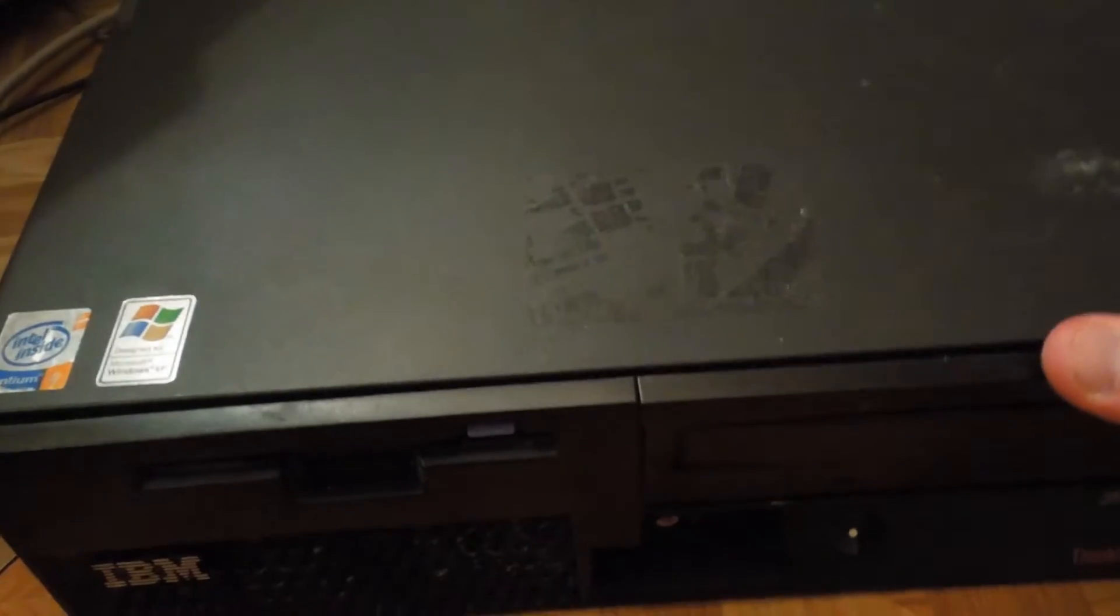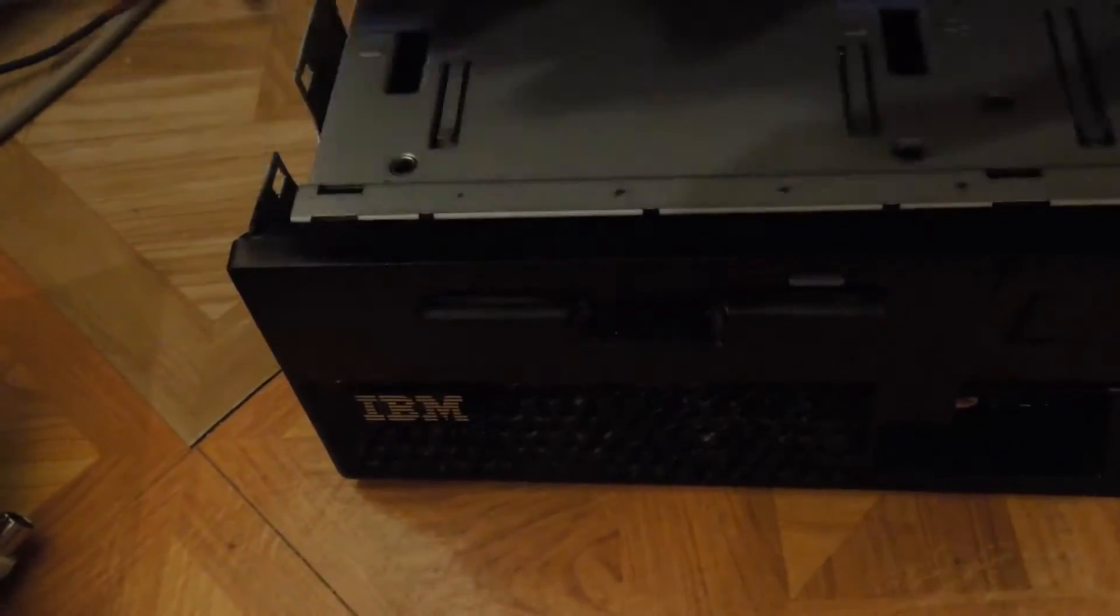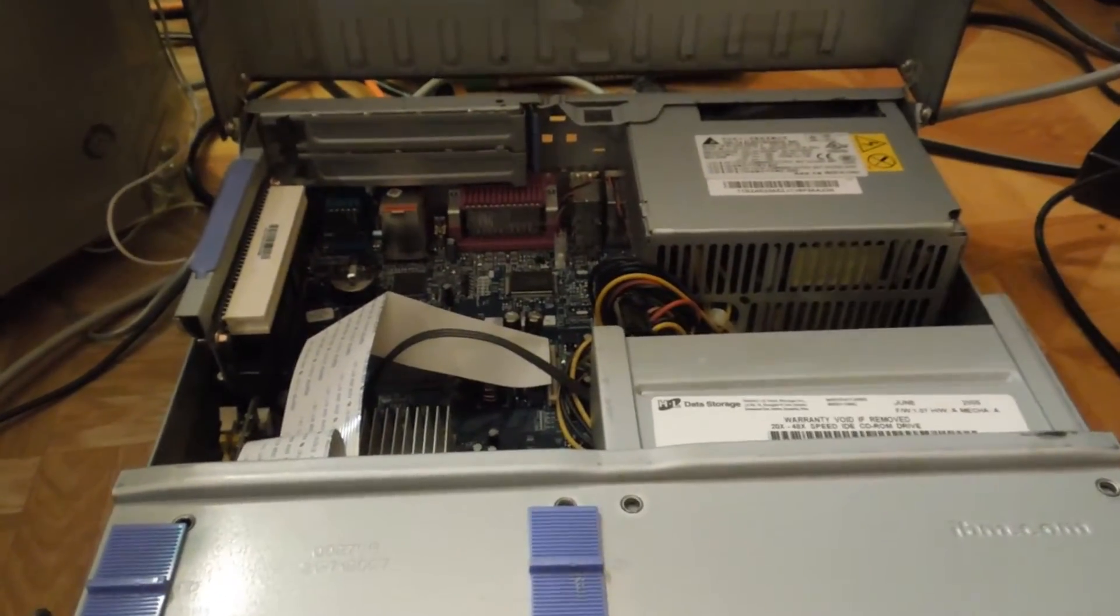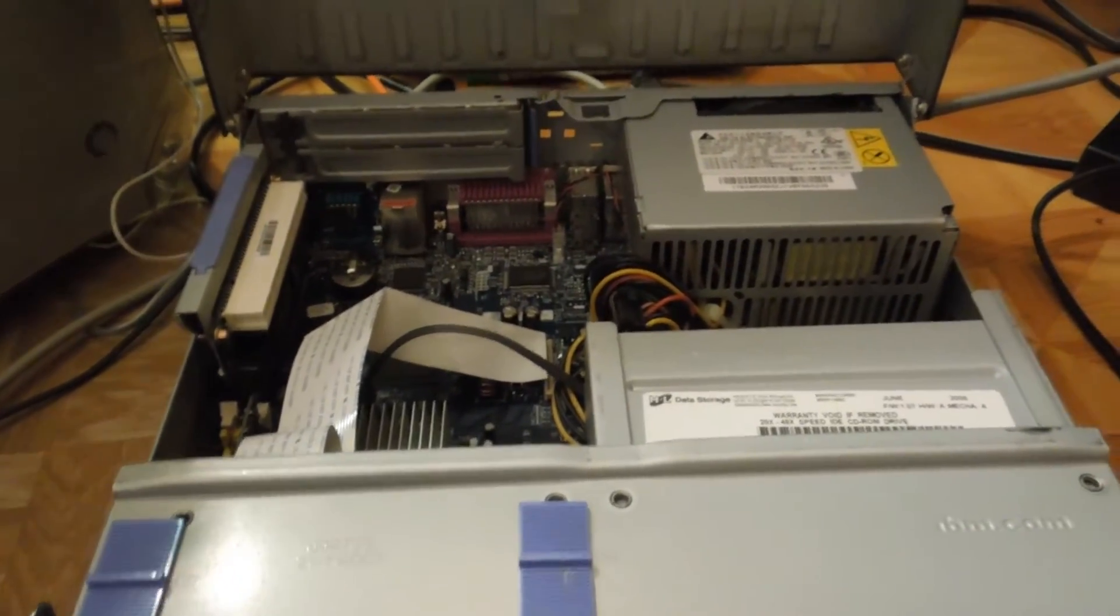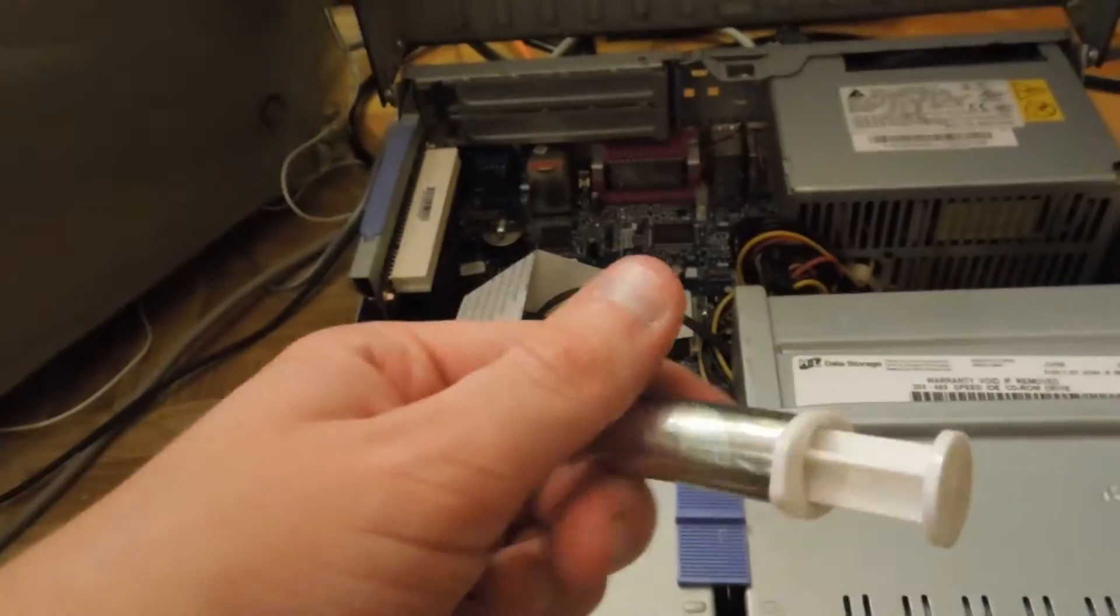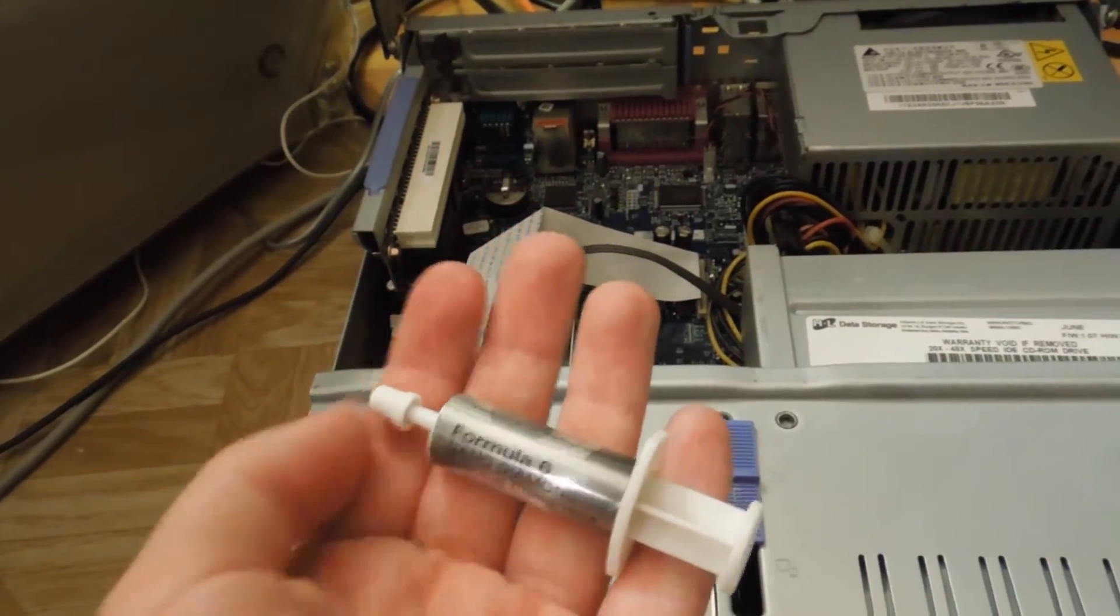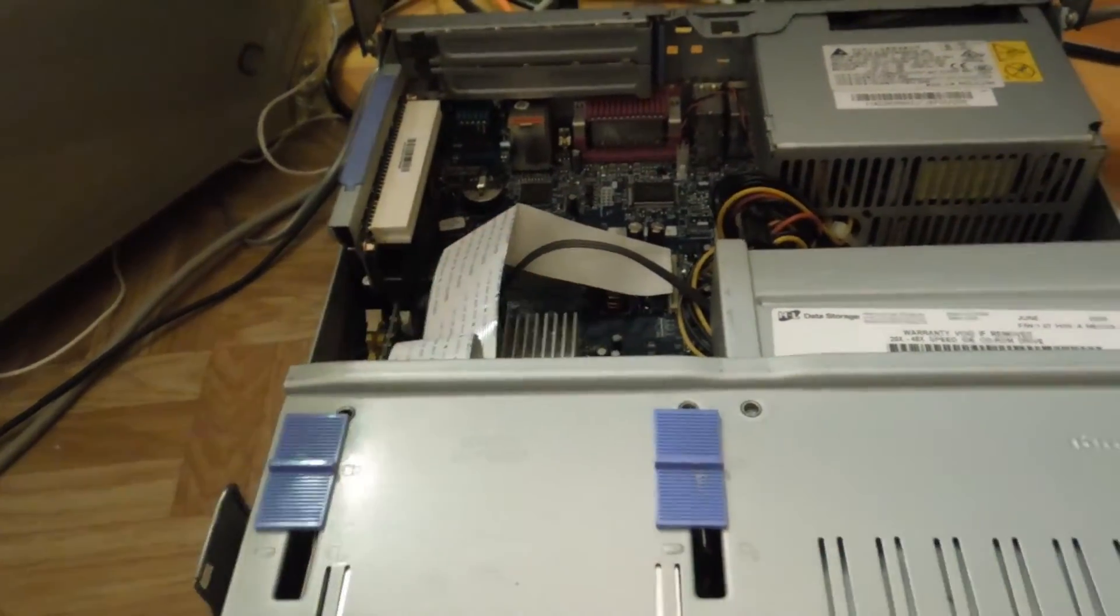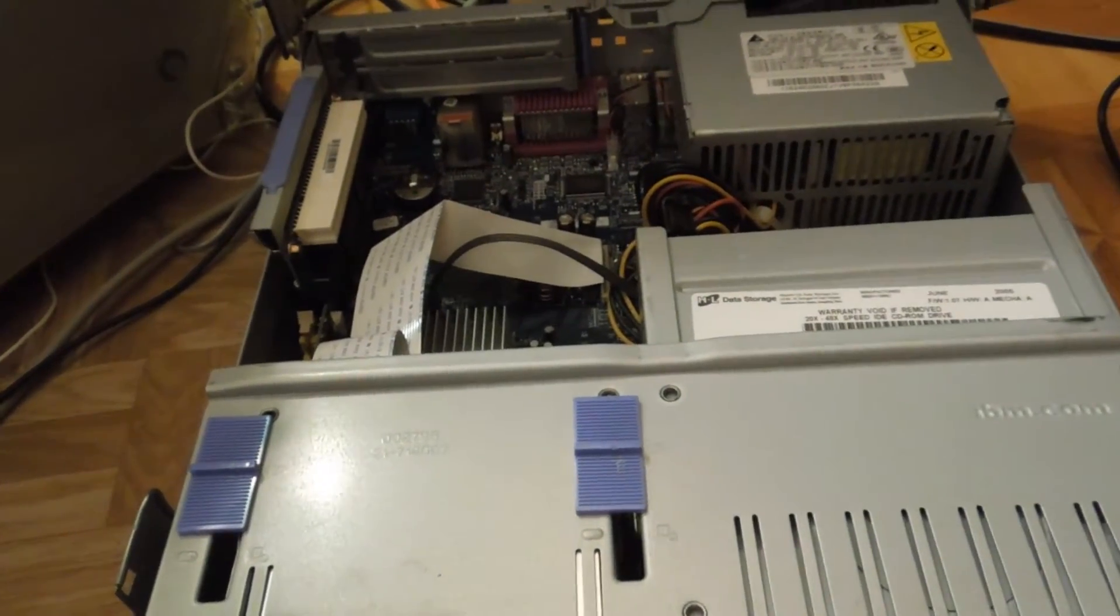Pentium 4 hyper-threading processor, which only is 32-bit, thermal paste that had dried up and was extremely hard to remove. It was like a nightmare getting it all off. I had to replace it with some Antec Formula 6 thermal compound. I highly recommend this thermal paste to anybody because it just works wonders on just about everything.